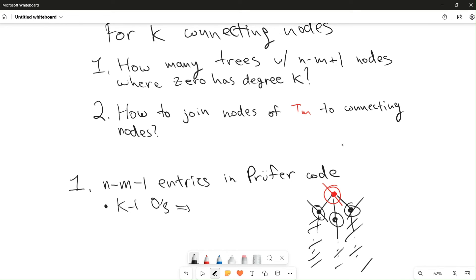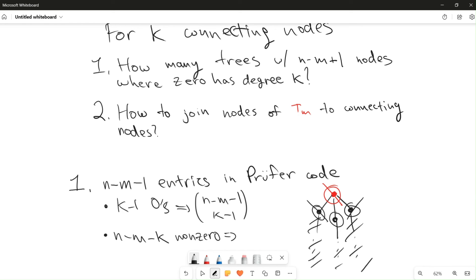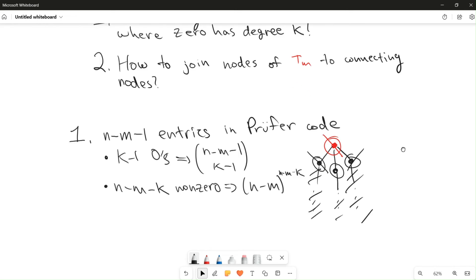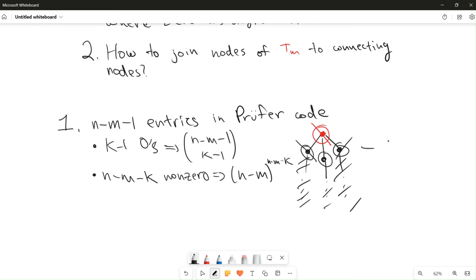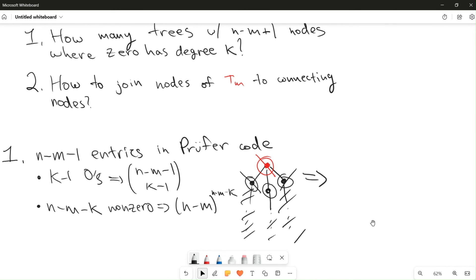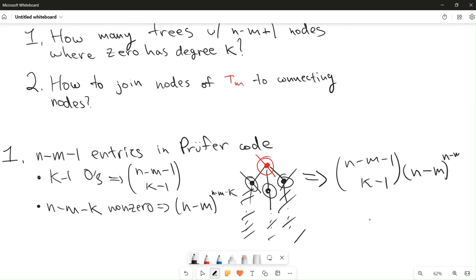There are n minus m minus one entries in the Prüfer code with k minus one zeros, giving n minus m minus one choose k minus one ways to arrange the zeros. For the non-zero entries, exactly n minus m minus k of them are non-zero. There are n minus m total non-zero labels in the contracted tree, and each non-zero entry can take any of those labels. Therefore, there are (n−m)^(n−m−k) ways to place the non-zero labels. The answer to the first question is: (n−m−1 choose k−1) times (n−m)^(n−m−k).